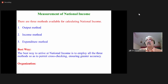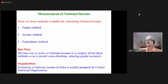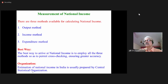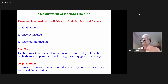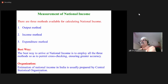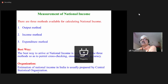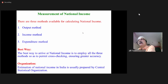The purpose of using all three methods and working out national income is to ensure greater accuracy in the estimation of national income. The organization which estimates national income in India is the Central Statistical Organization, which comes under the Central Government. It estimates the national income every year.